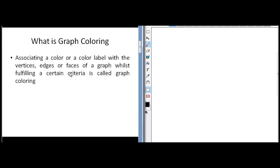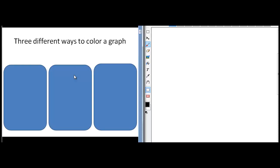So it has these two important characteristics: one, to color the vertices, edges, or faces of a graph, and two, ensuring that the important condition stays true. Let us look at that in more detail and see what this specific condition is.